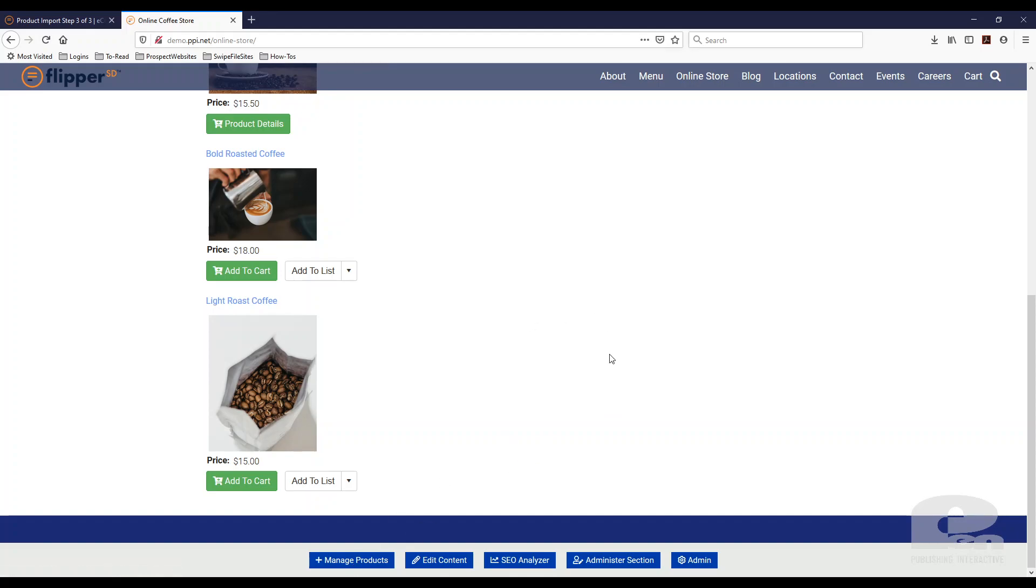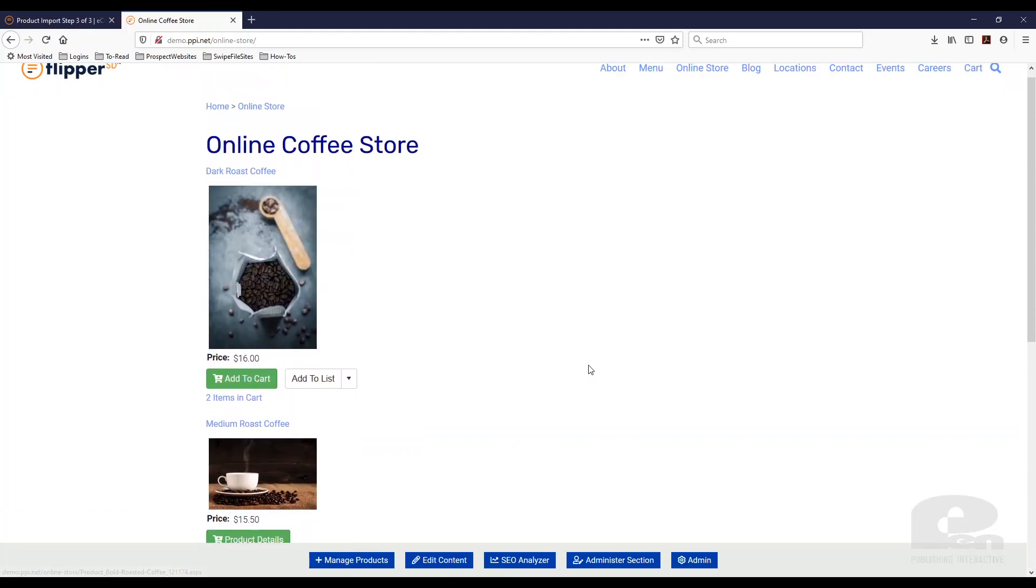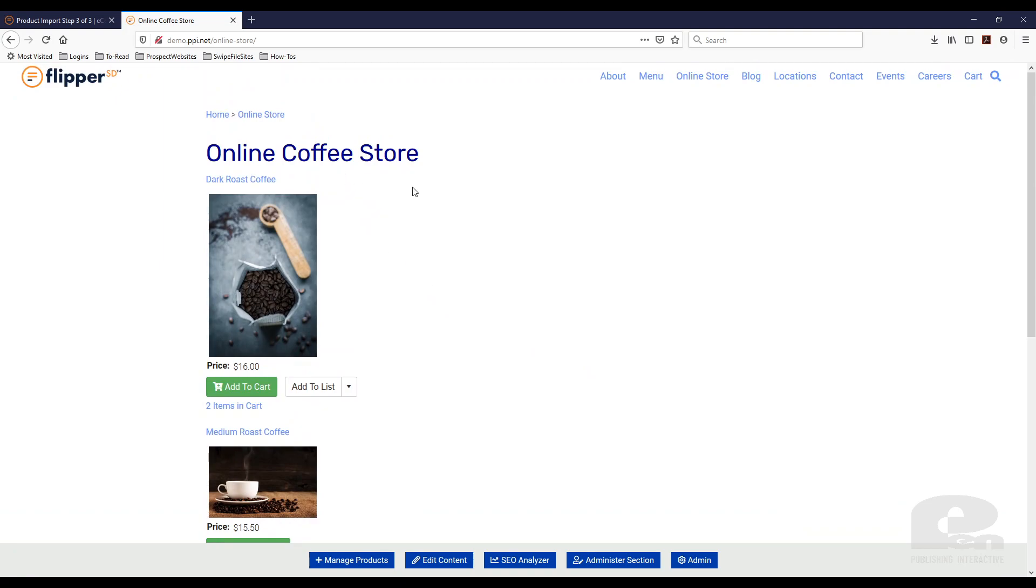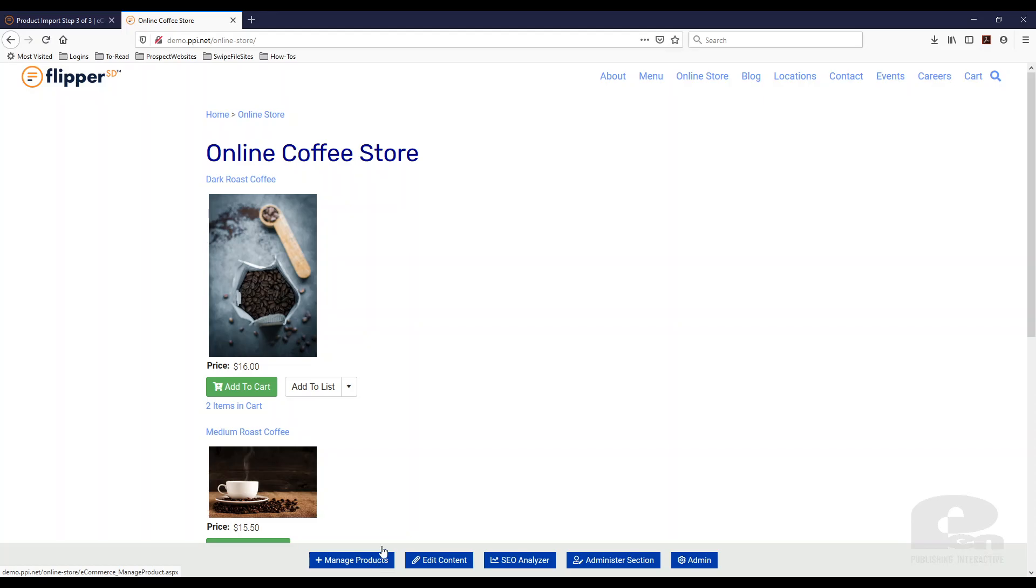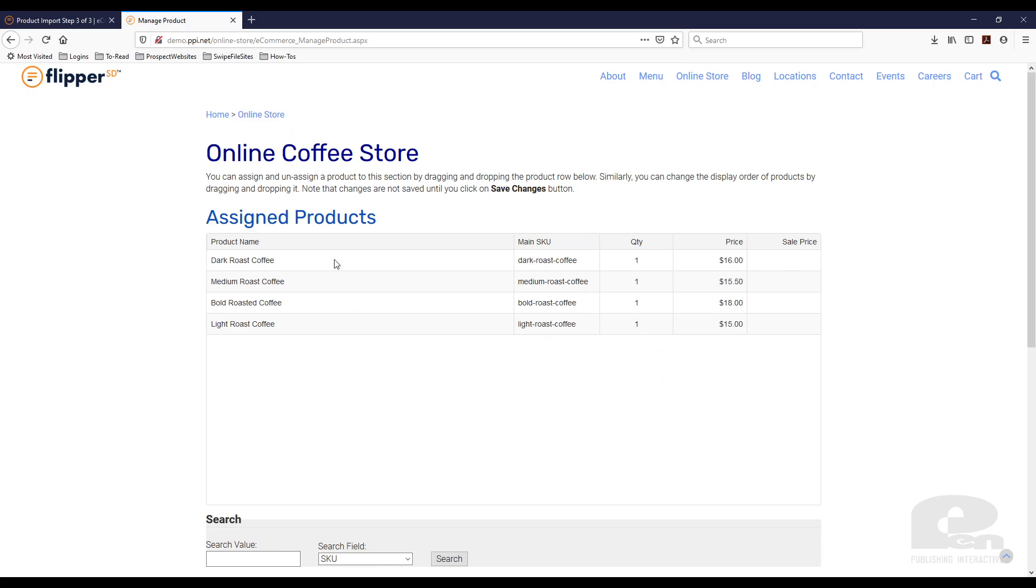And now, for instance, here I have just one category, but let's say I had another category for bags, multiple bags of coffee for whatever reason. And I sold them differently. So I could assign certain products to that category and other products to this category. So I'm going to hit manage products.